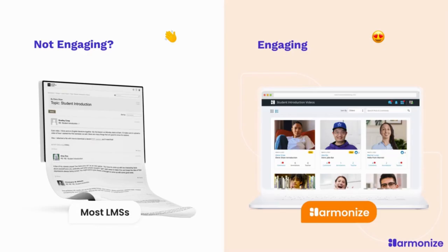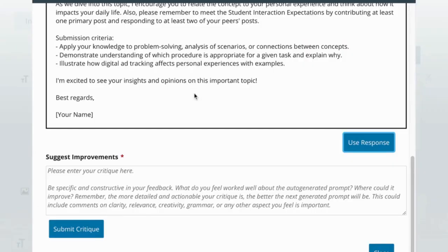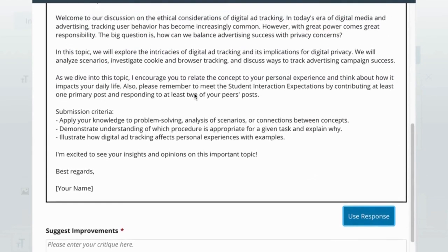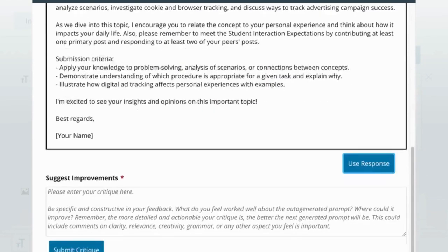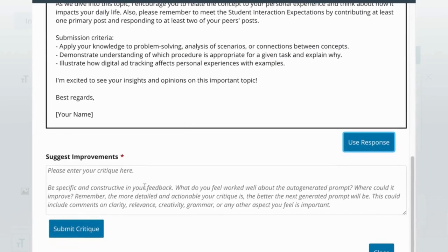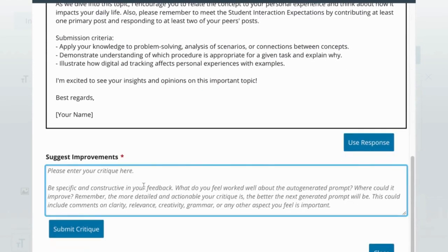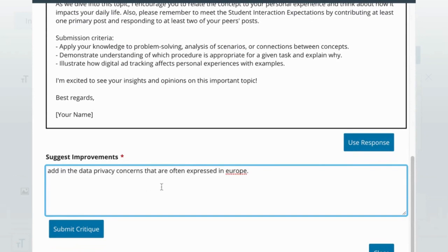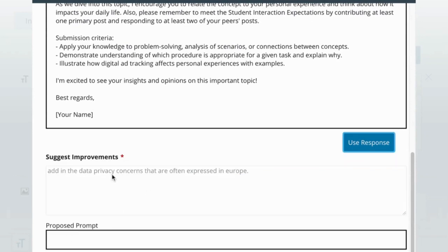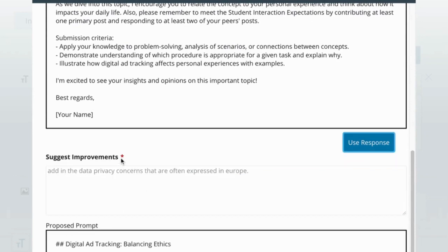Couple that with Harmonize engagement tools and it allows for the discussion to really soar. So let's take a look at our discussion prompt here — it's now written. I can go ahead and take that and use it if I want, or I can add some additional critique to make sure that I'm making this discussion topic my own.